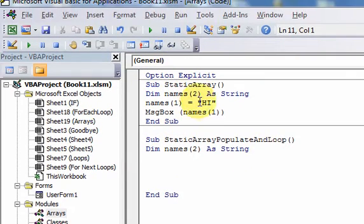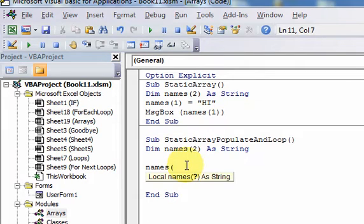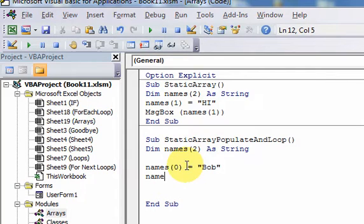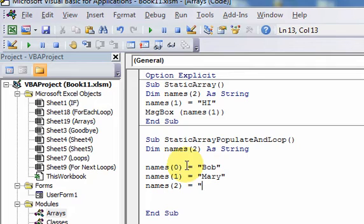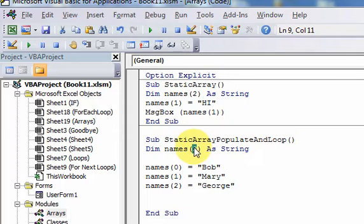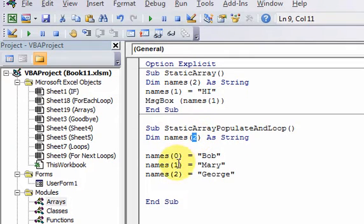This time I'm going to populate it with some names. So instead of populating with the word 'hi', I'm actually going to populate it with names: names(0) is going to be equal to 'Bob', names(1) is going to be equal to 'Mary', and names(2) is going to be equal to 'George'. Remember, when you declare an array, the number you put in parentheses is the upper bound, which is the highest index in the array.